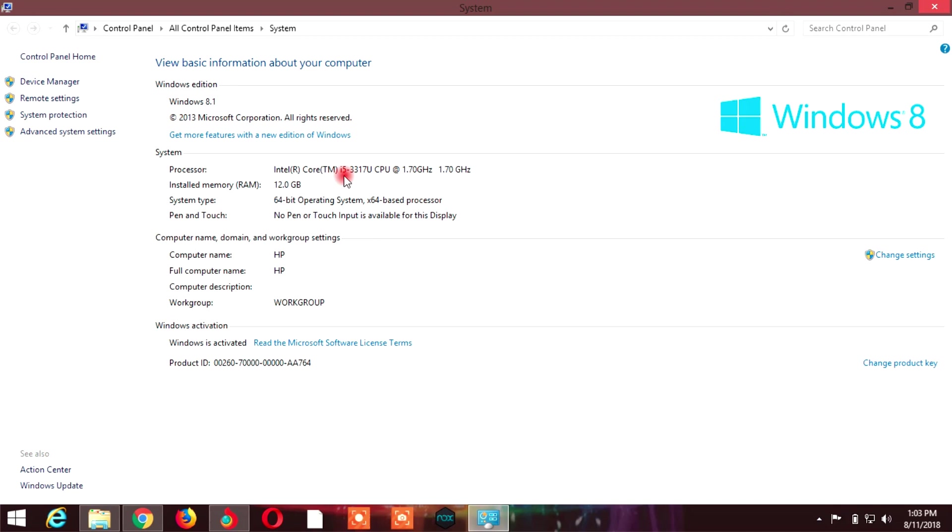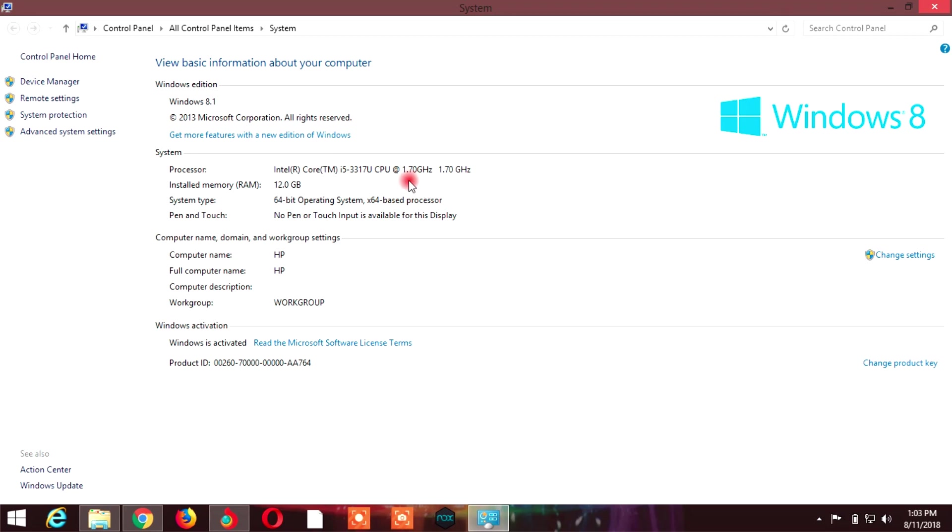You can see if it's fourth generation, sixth generation, seventh generation, and so on. This is the easiest method to find out what generation your processor is.